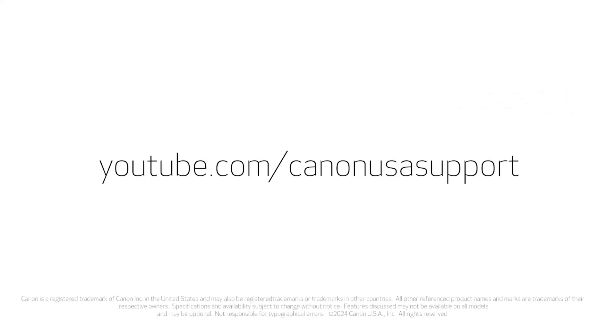For help with connecting your printer to a Mac, Windows computer, or iOS device, please visit our YouTube channel for more videos. Thank you for watching!